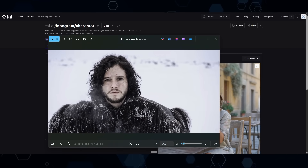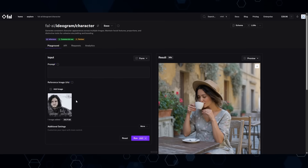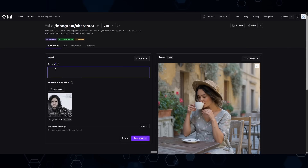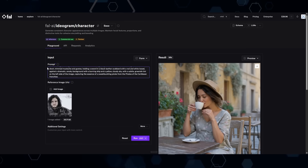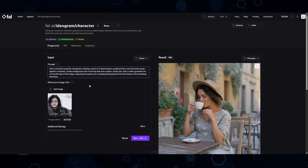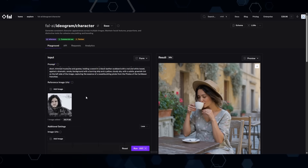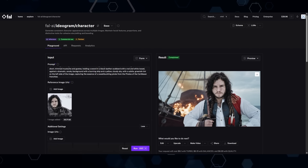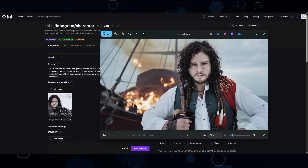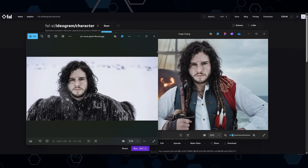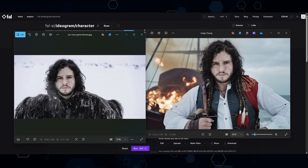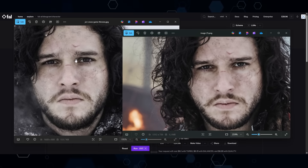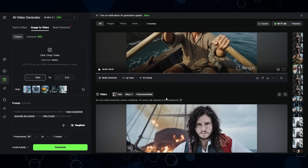Now coming over here to Ideogram, this allows you to take one reference image. I'm going to drag Jon Snow into the reference image and then grab the prompt from VidBuzz and paste it into Ideogram. I'm using Ideogram on Fal, which basically works the same way as using it directly on Ideogram. Here's what we ended up with — and yeah, I would say this did a really good job of taking Jon Snow's face and putting it onto this pirate character. That is a super accurate copy of the face.